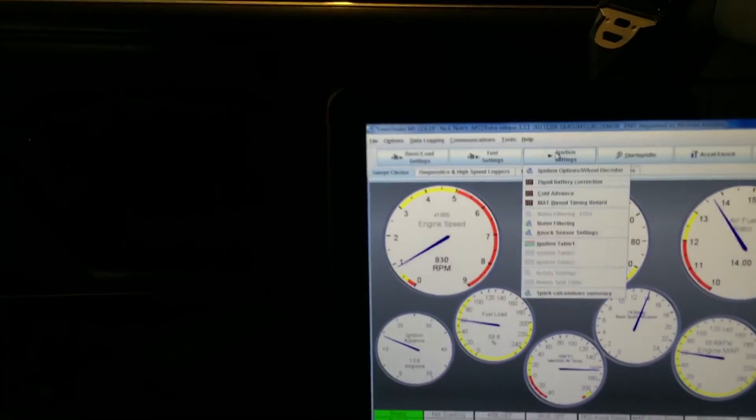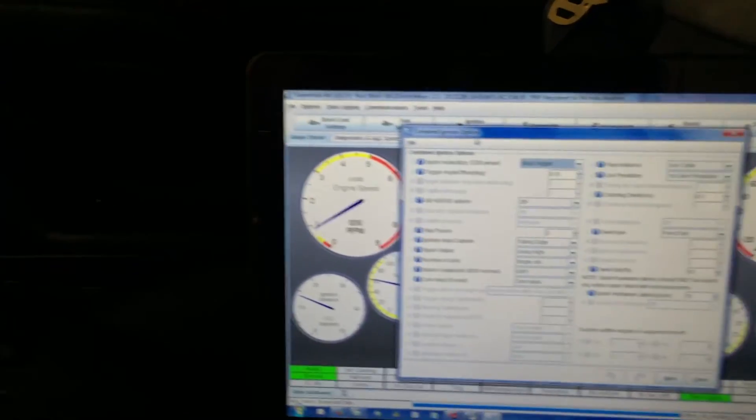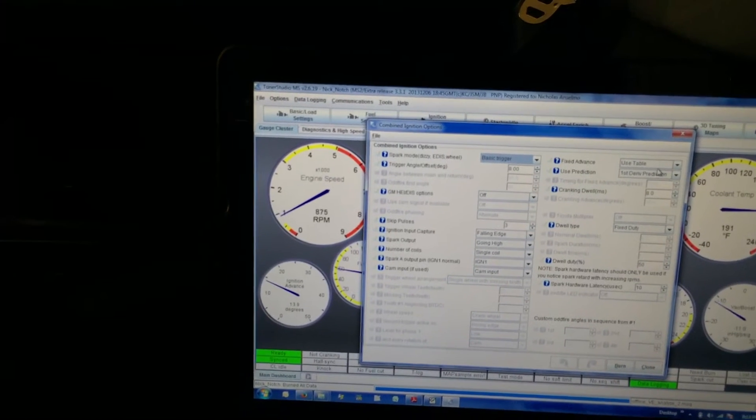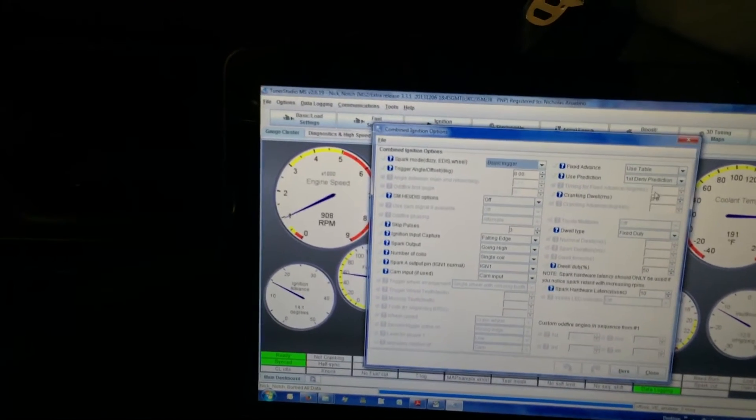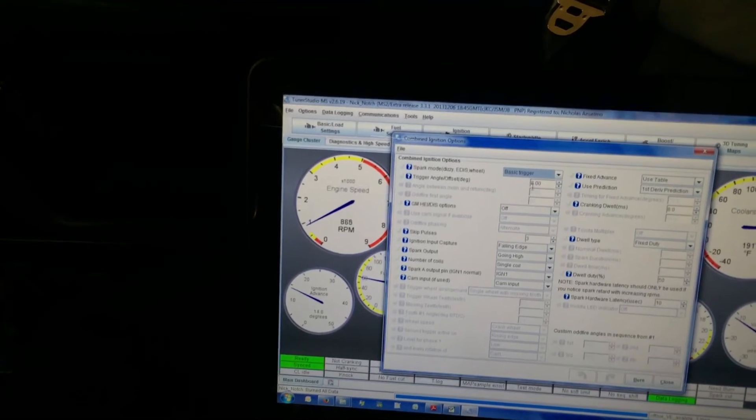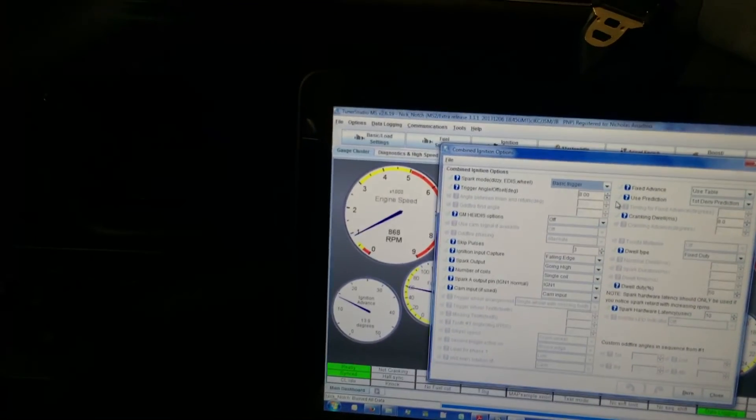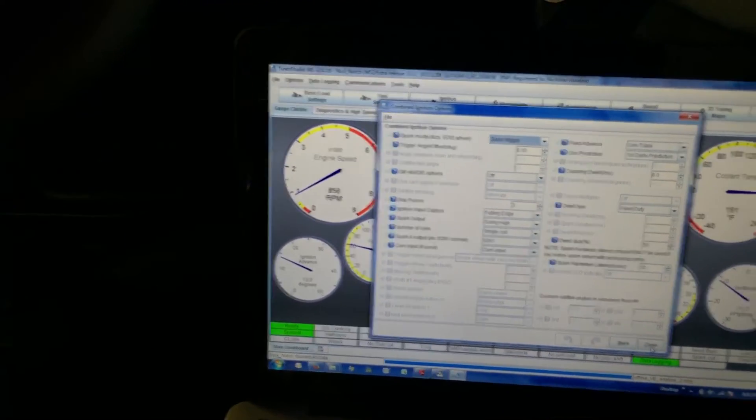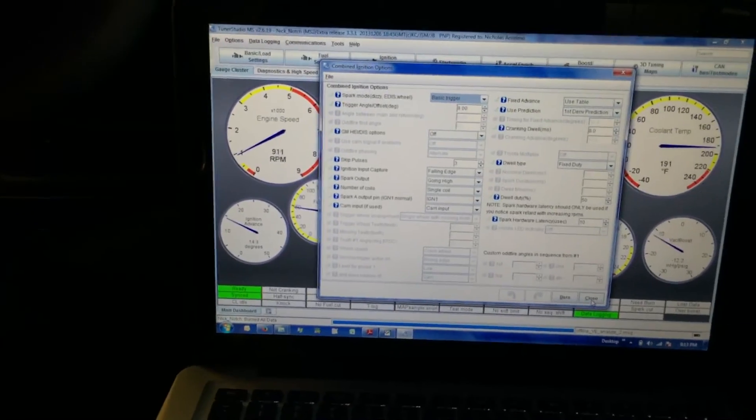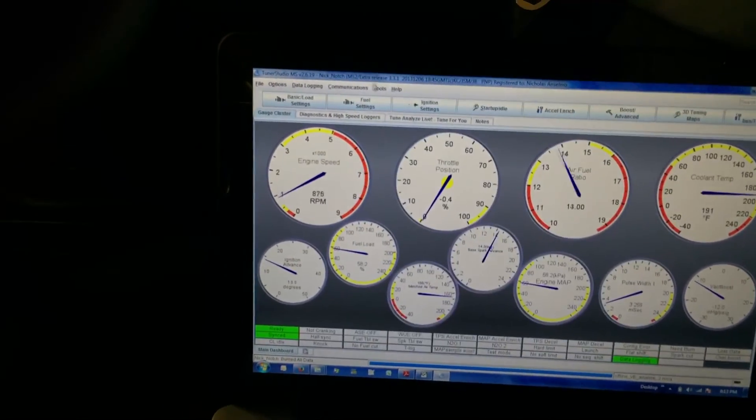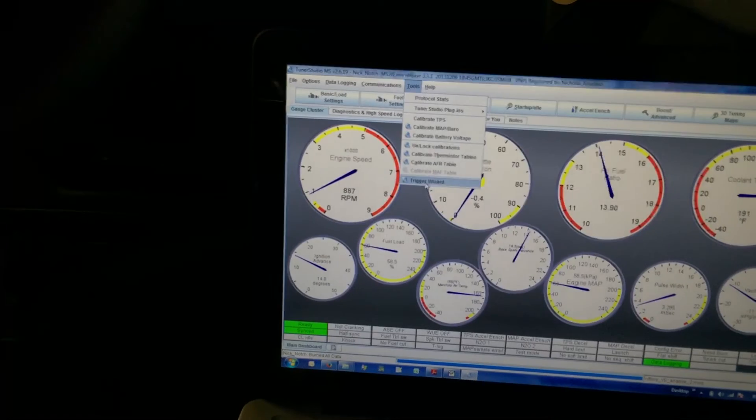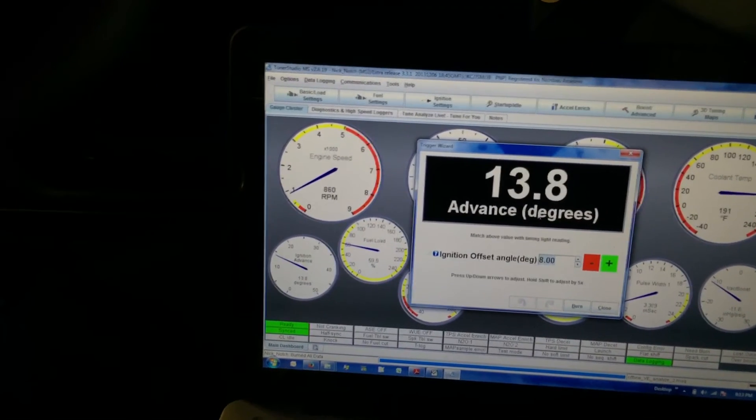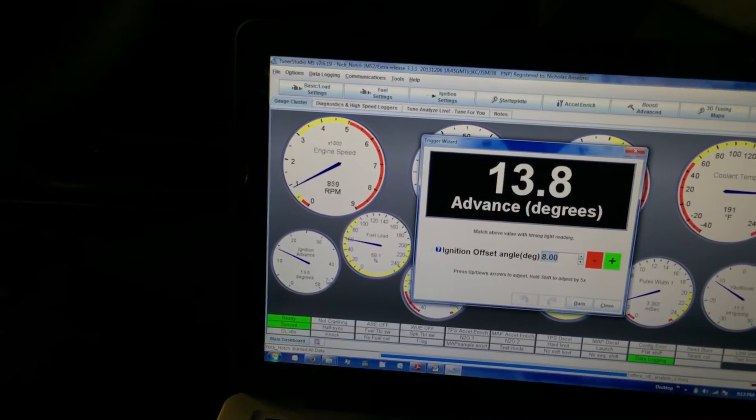Come up here to my wheel decoder. So I'm using the table, I've got 10 degrees of fixed advance, I've got 8 degrees of offset. With that and the trigger wizard, between changing my distributor angle, changing that, and come up here to the tools and the trigger wizard.